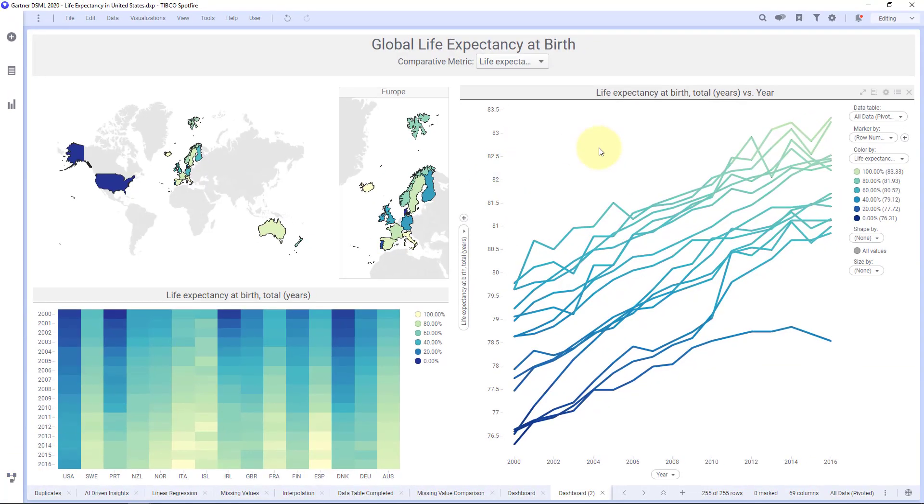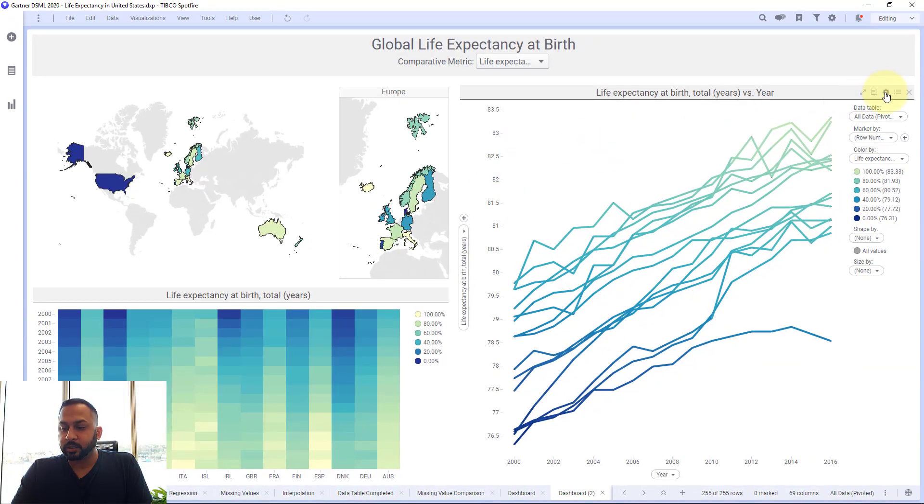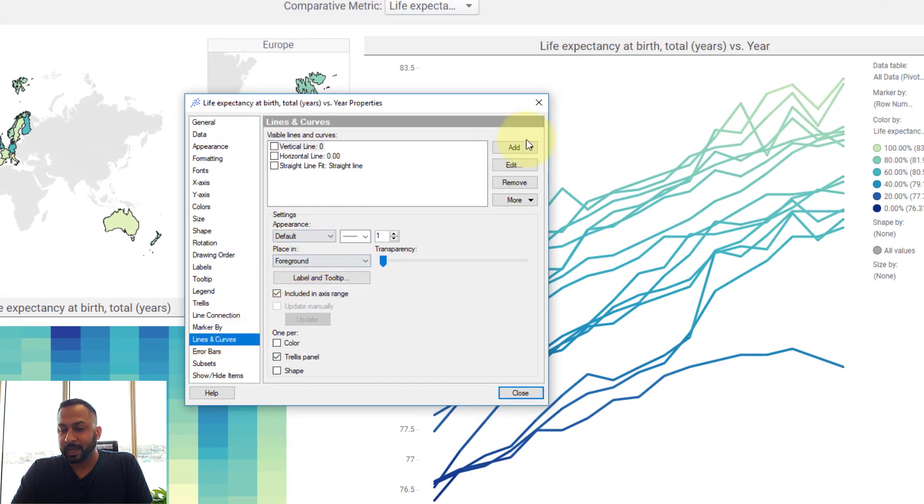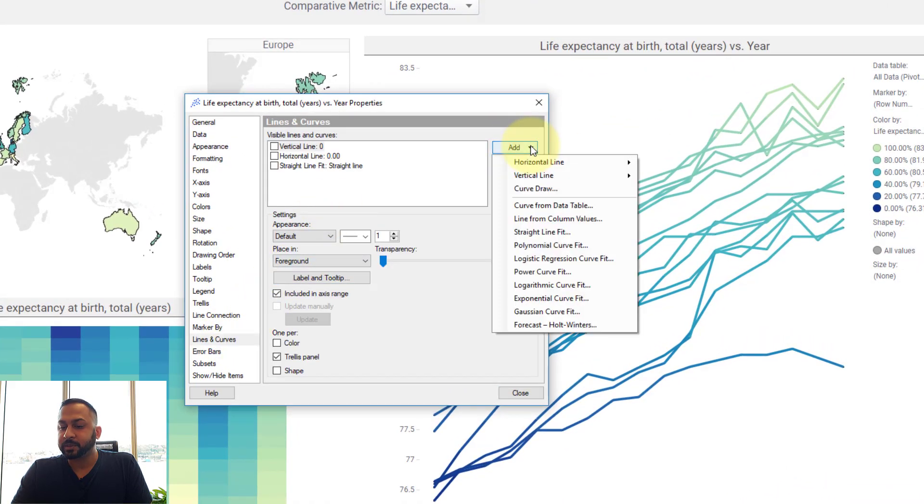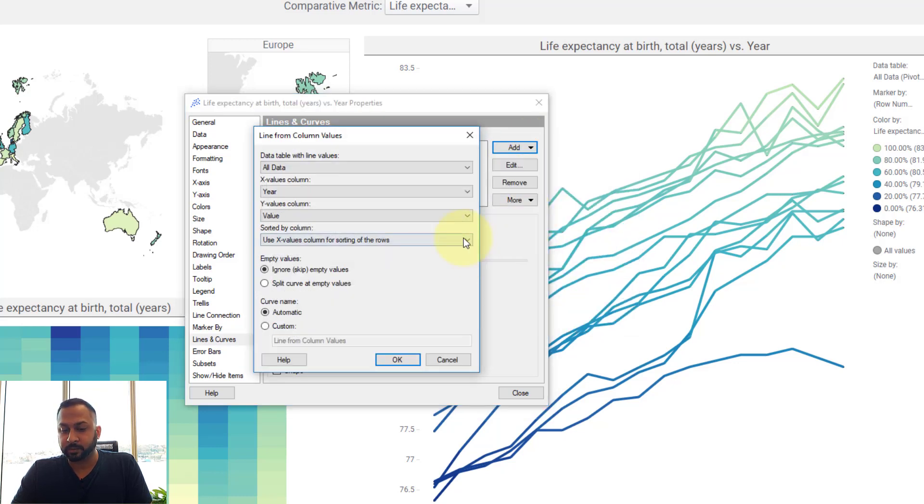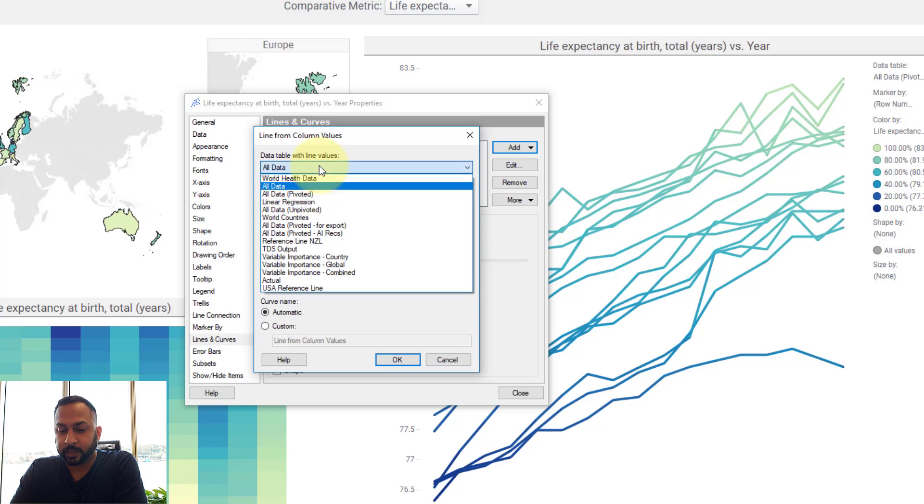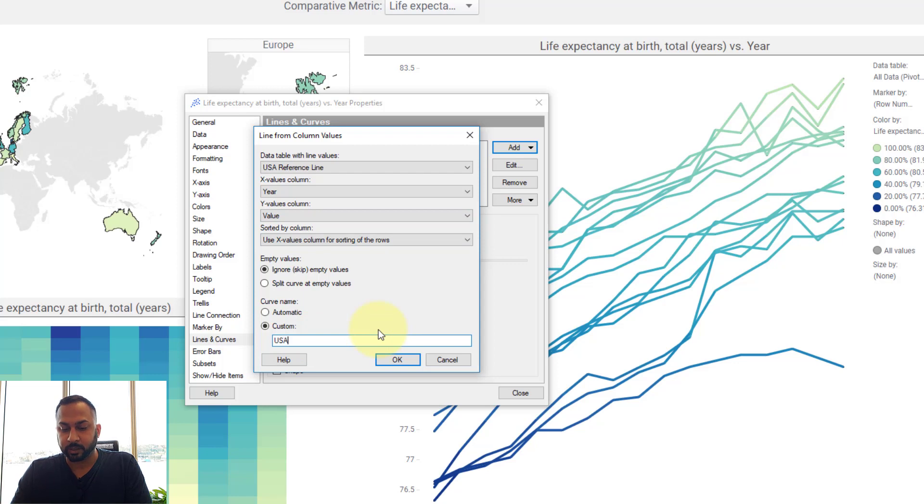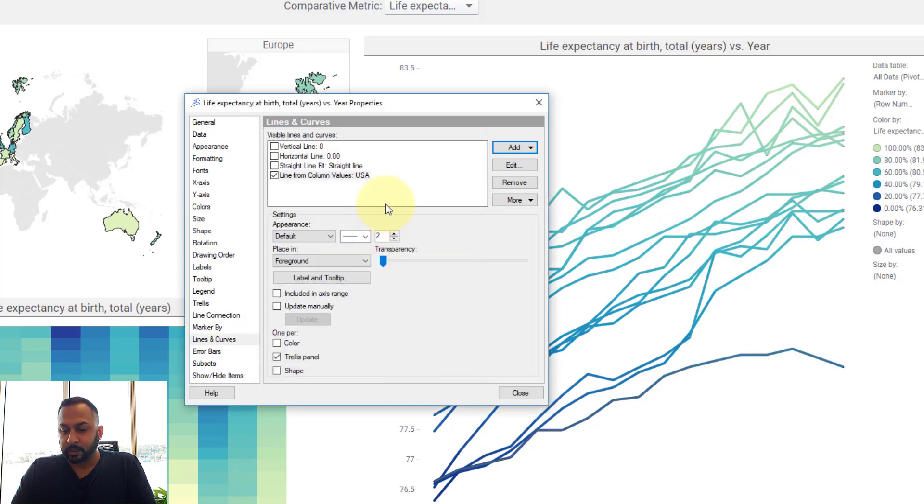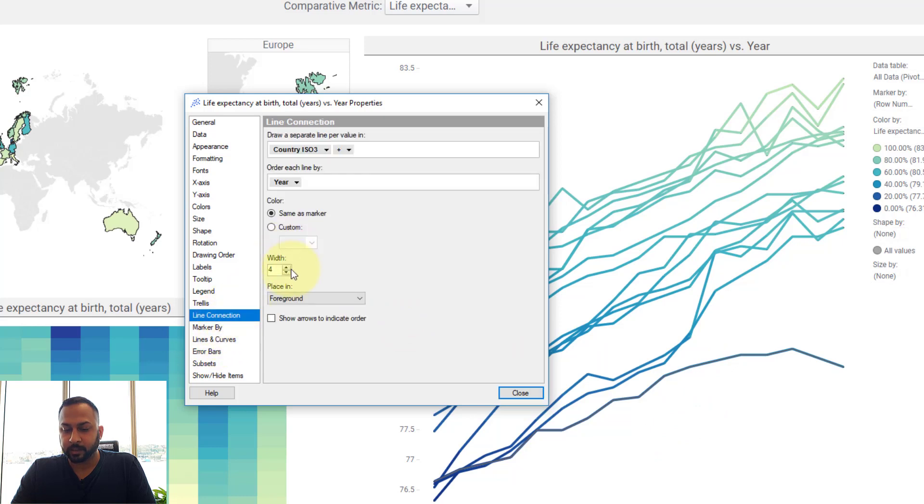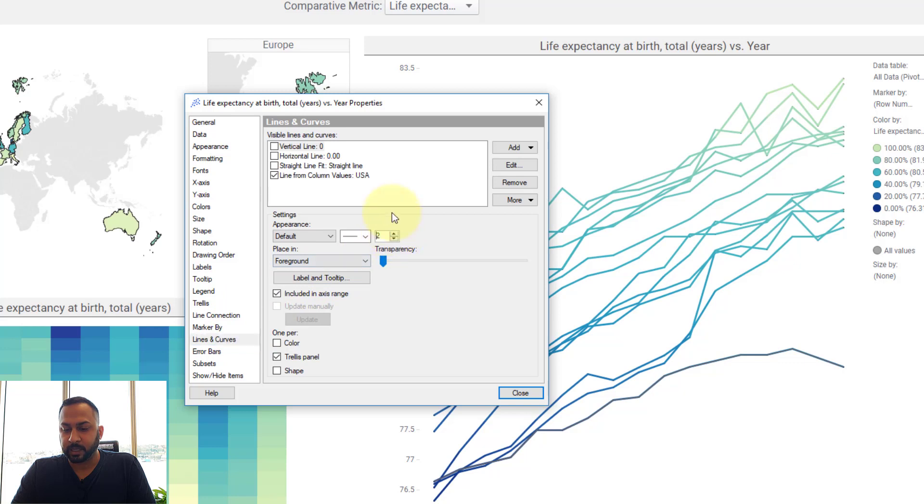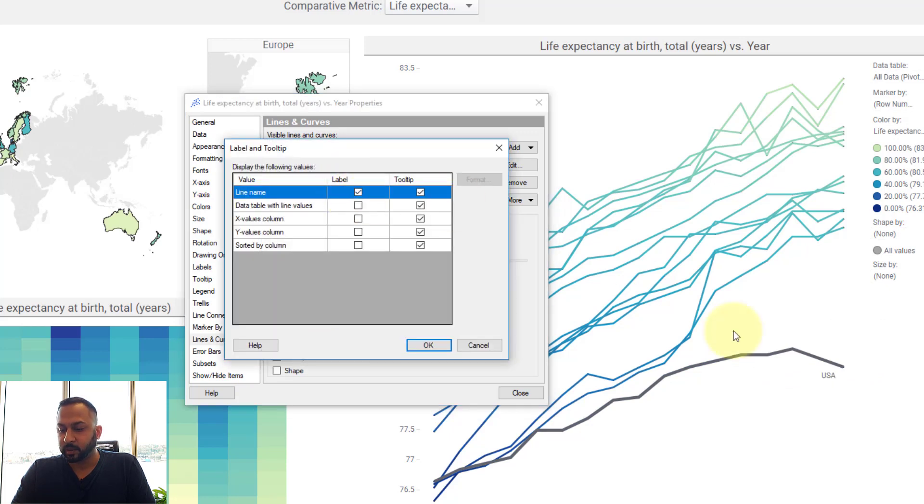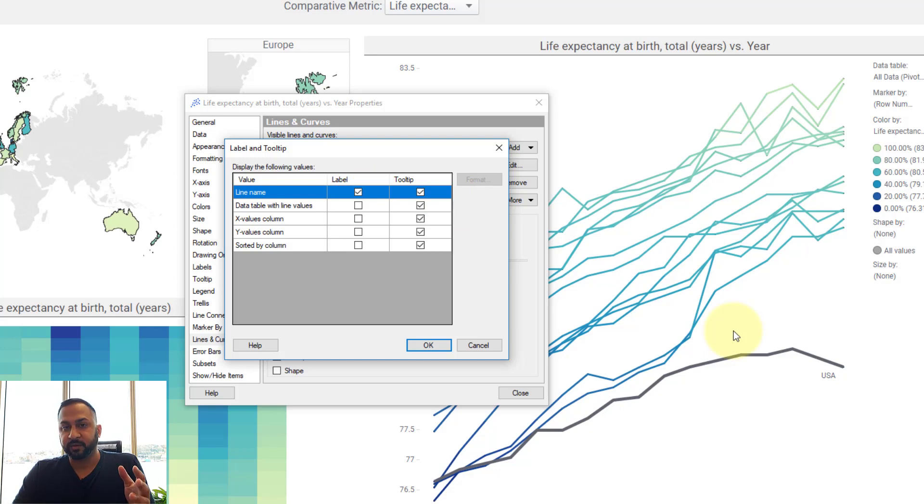Now coming back to this chart where I have the scatter plot, I can go into my settings and I can go into my lines and curves and there's this option to add a line from column values. Here I can select my USA reference line, that's what I had just created, and I have the year and I have the value. I'm going to give it a custom name, I'm going to just call it USA. So now this line is right here. I can make the other ones a little bit smaller and on my lines and curves I'll make this a little bit thicker here. So now I have the USA there and I can turn on the label for this line as well, and that allows me to style this one individual line totally different from the rest and also still get the label in there.